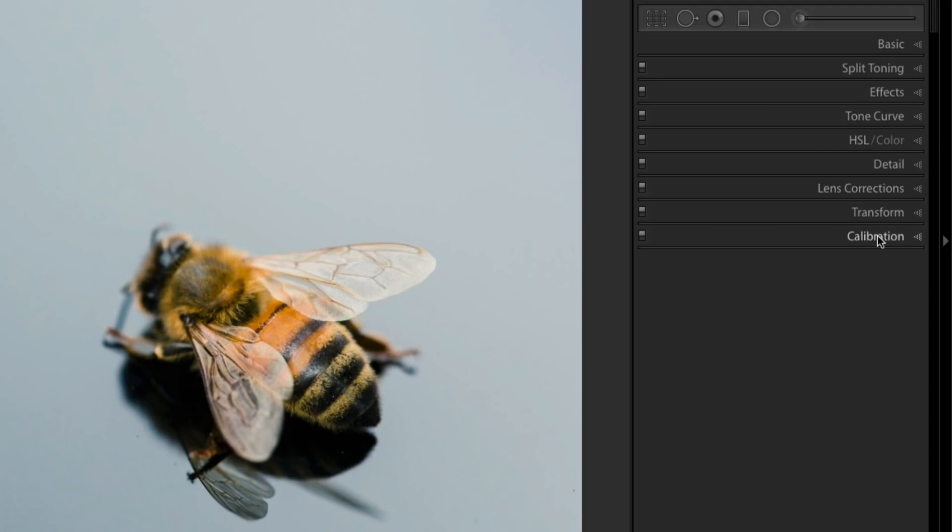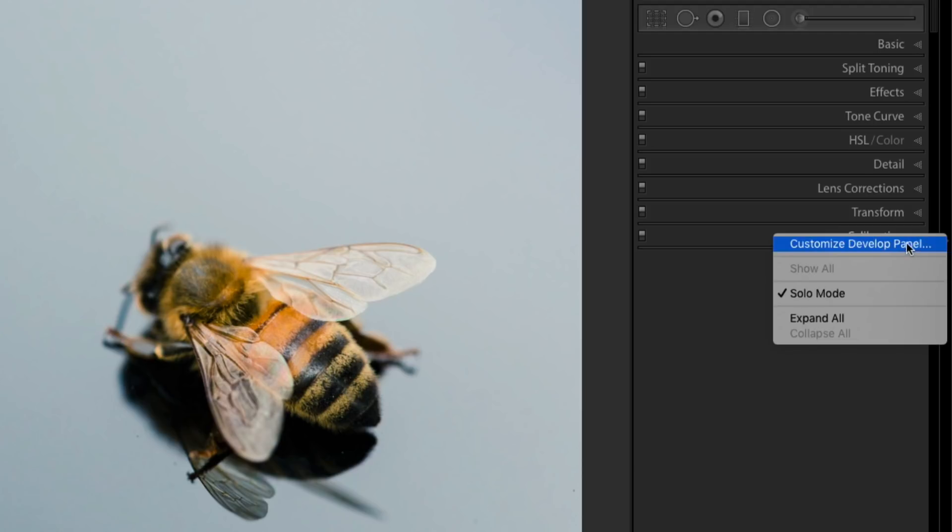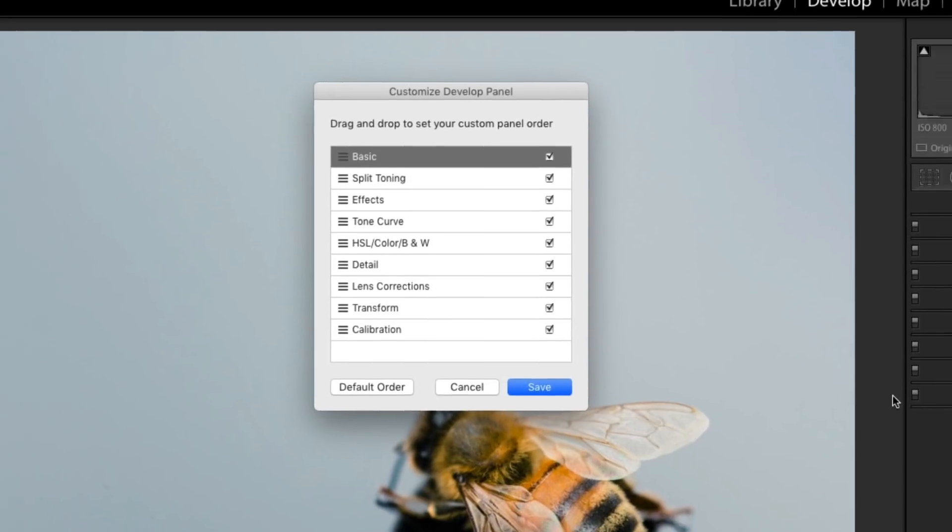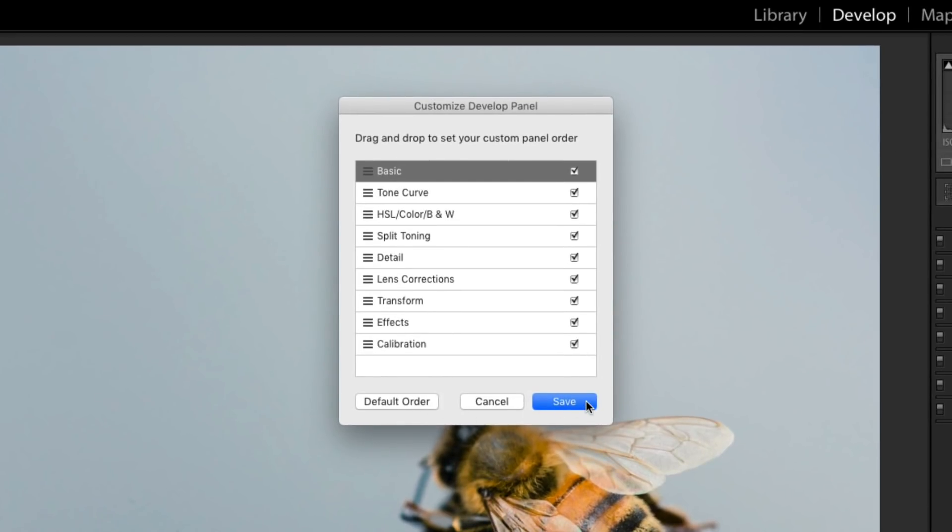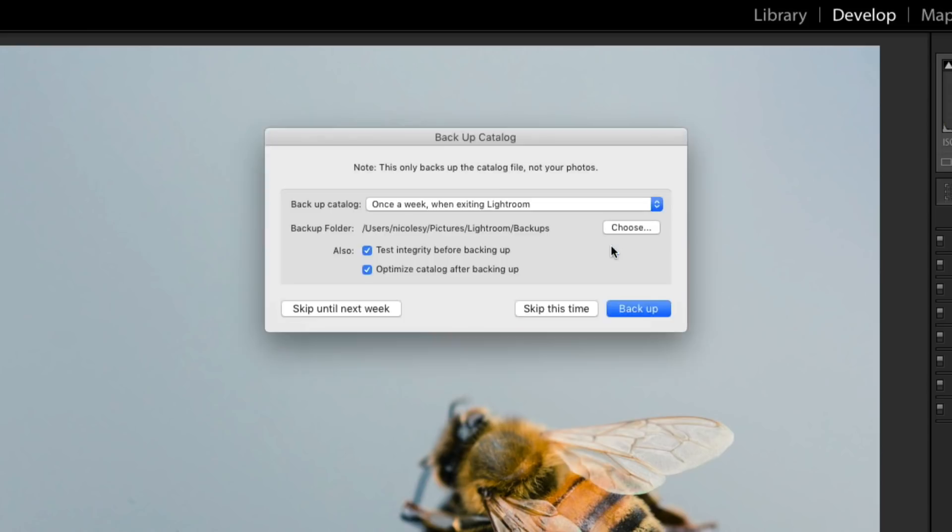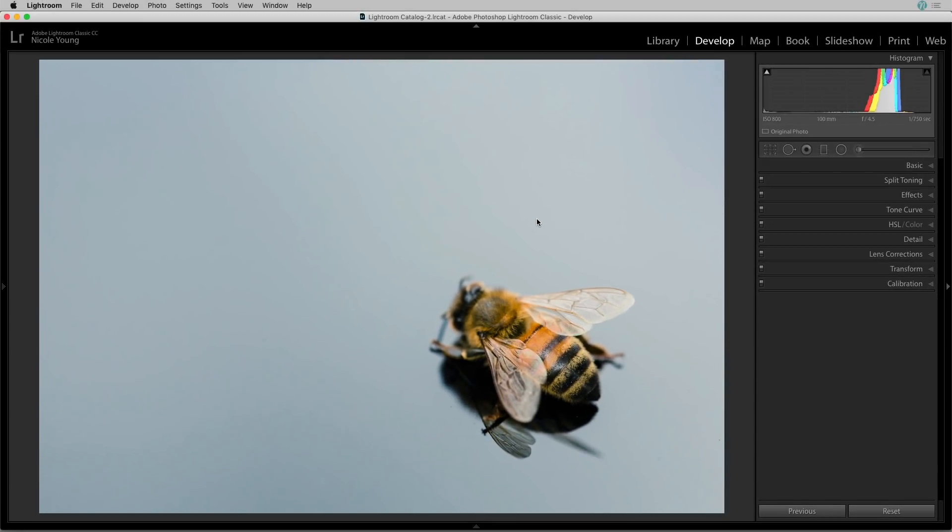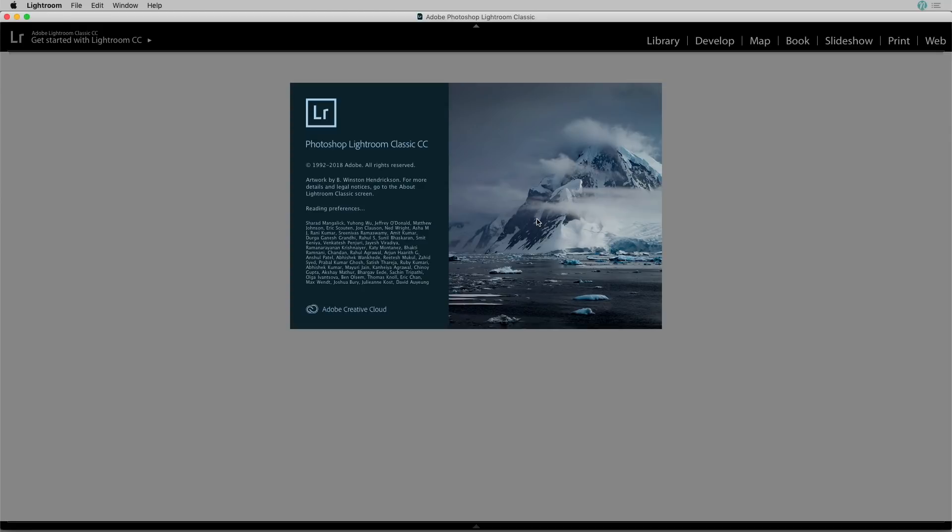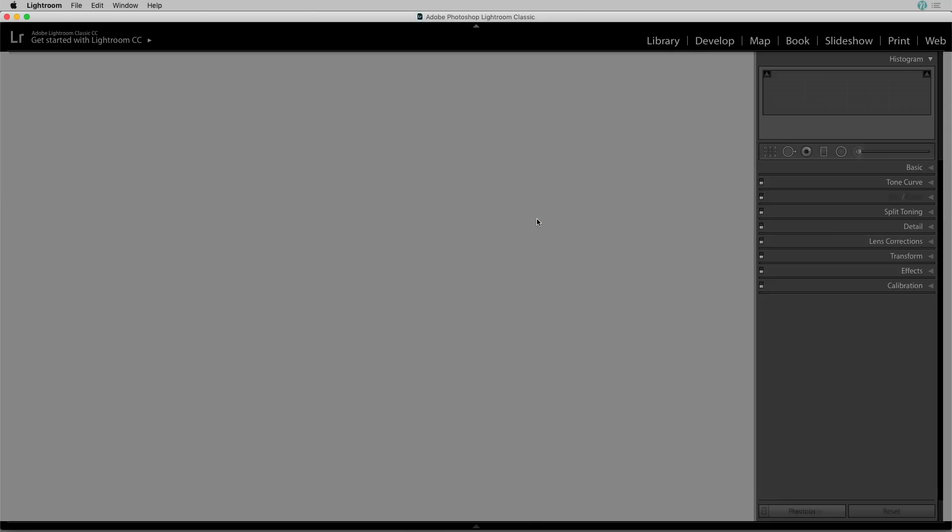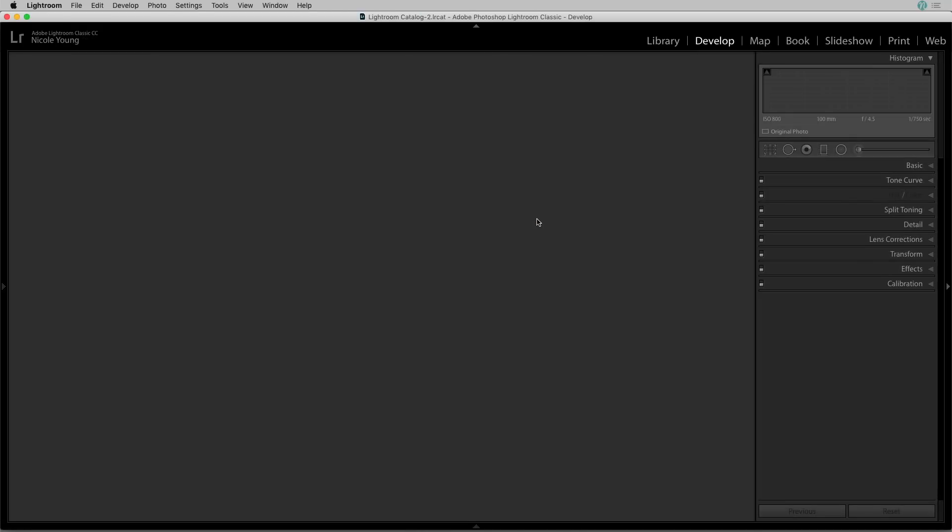Now if you want to reset everything back to normal, go back into that Customize Develop Panel settings and select Default Order. Click Save, relaunch Lightroom, and when Lightroom comes back up, I'll have everything back as it was.